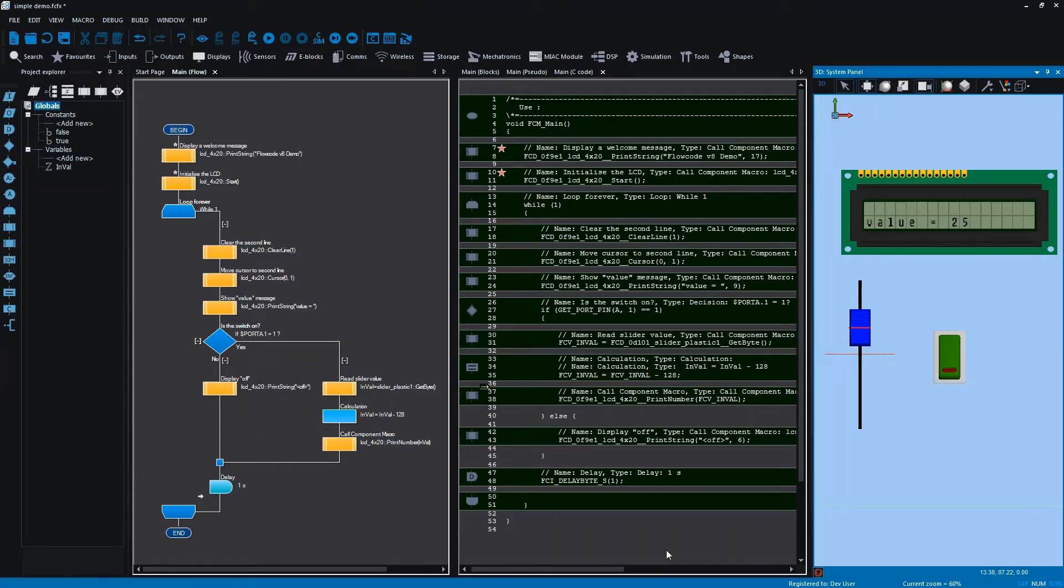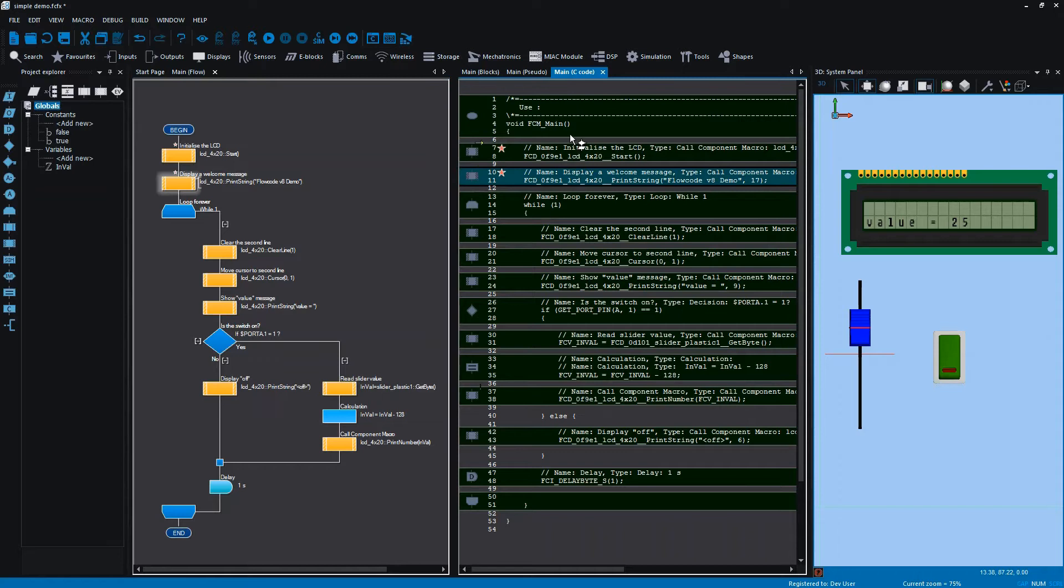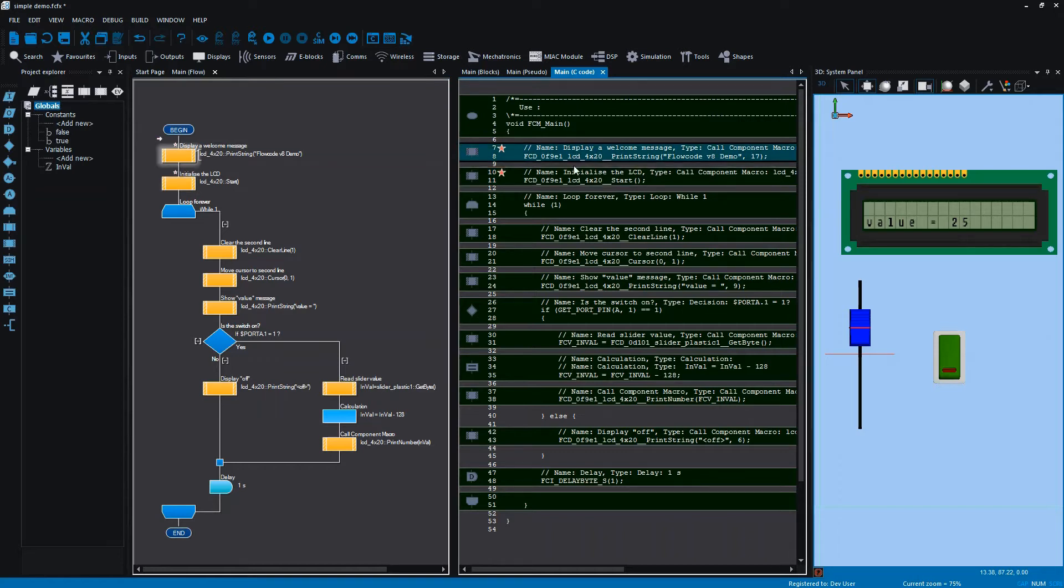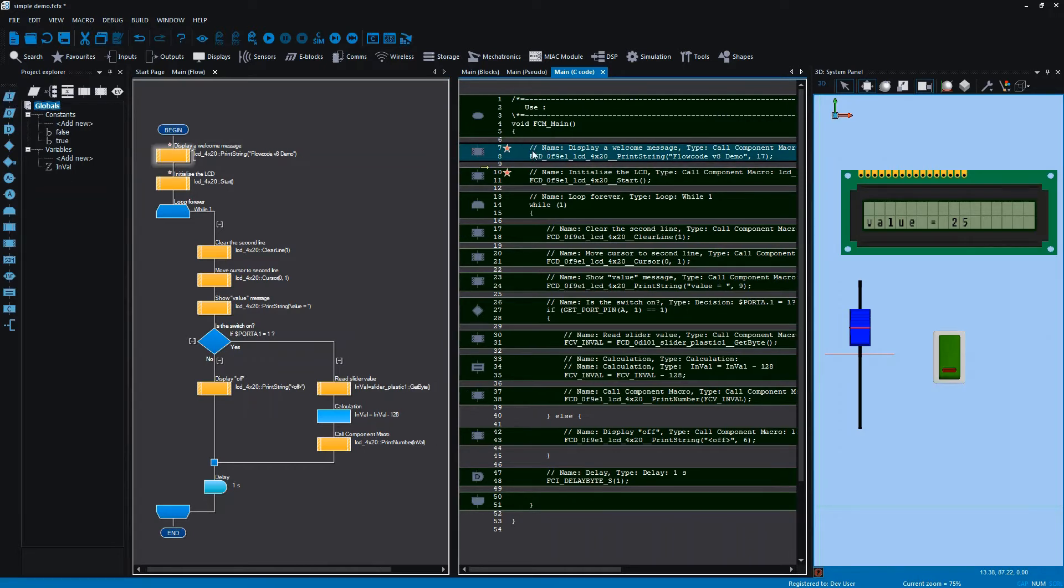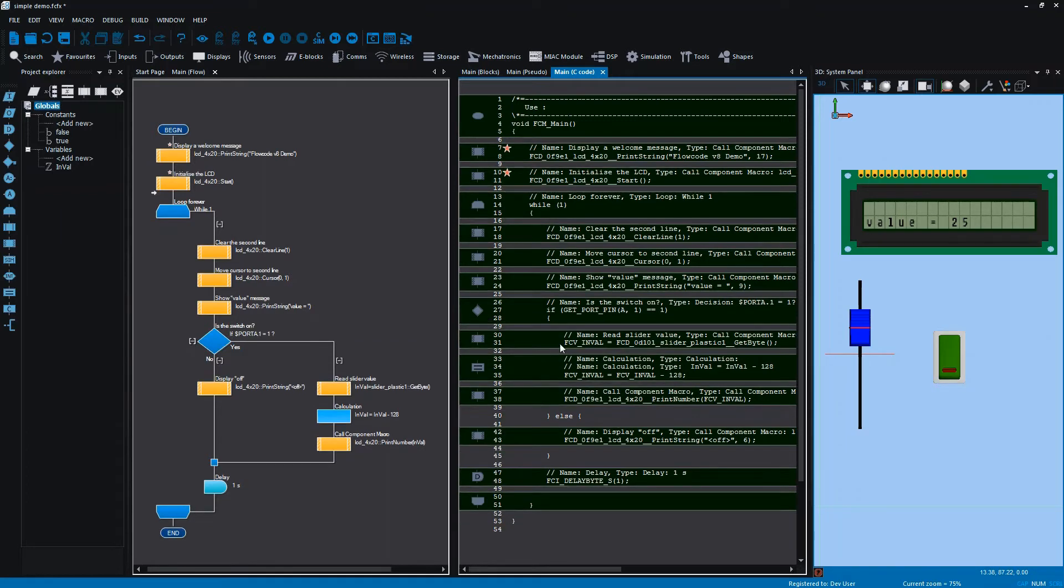On the right you'll see the C code generated from these icons. Recall that as you move icons around in the flowchart view, changes are immediately reflected in the C view and vice versa. We can move icons around, add icons to either view, and any changes we make are always synchronized between the views.